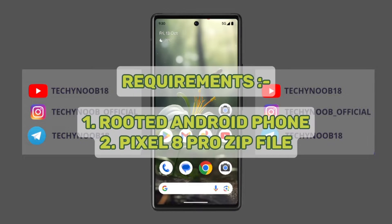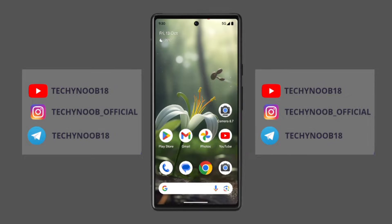Requirements to work this trick: you will need a rooted Android phone. If you don't have a rooted Android phone, then this trick won't work for you. You'll also need a Pixel 8 Pro spoof zip file, which you can use on any Android device.